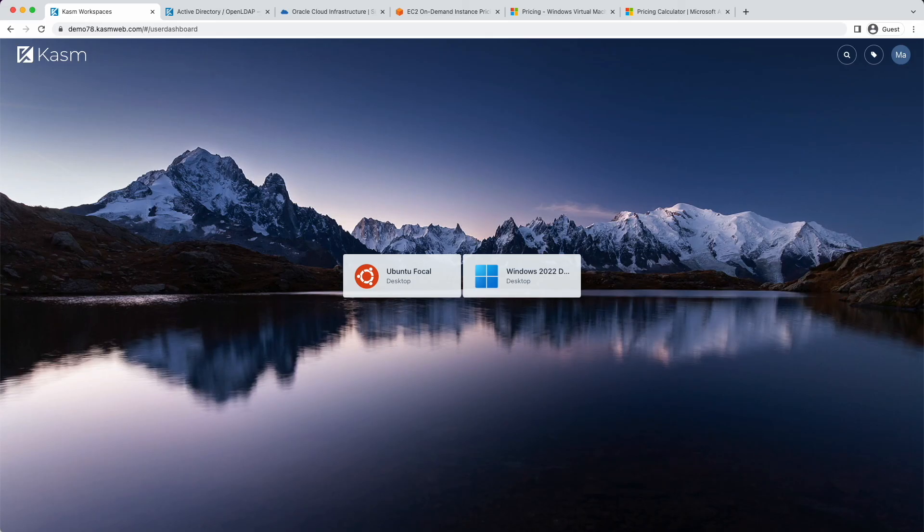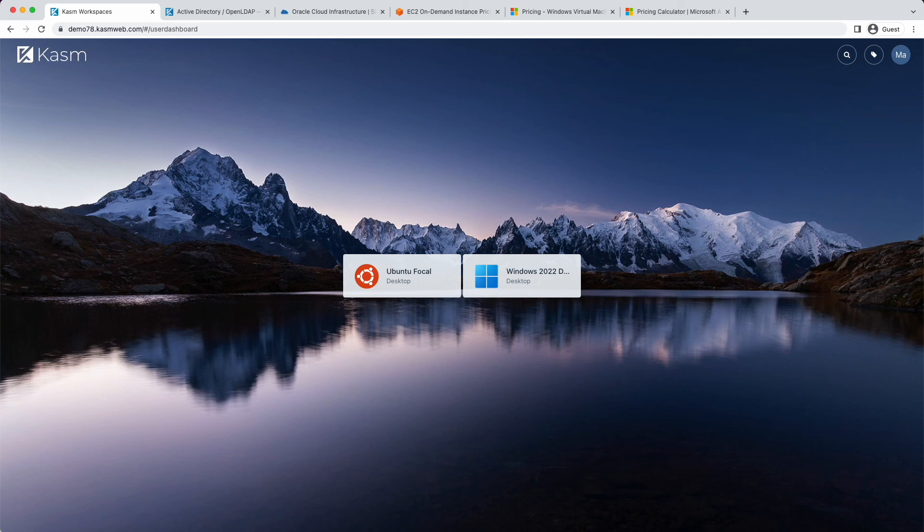So there you have it. CASM Workspaces is now configured to manage user sessions to AD joined Windows systems. CASM can also auto scale Windows VMs and facilitate auto joining them to Active Directory. We will have a follow on video that covers auto scaling Windows VMs in more detail. Be sure to subscribe to stay up to date on everything CASM.